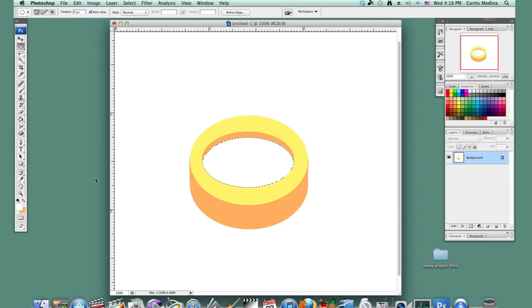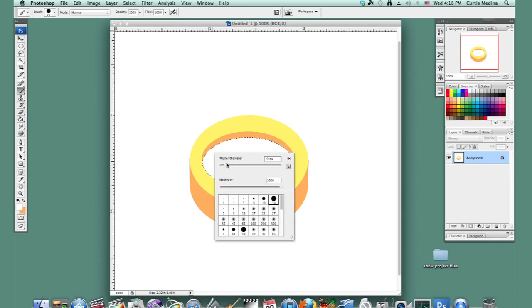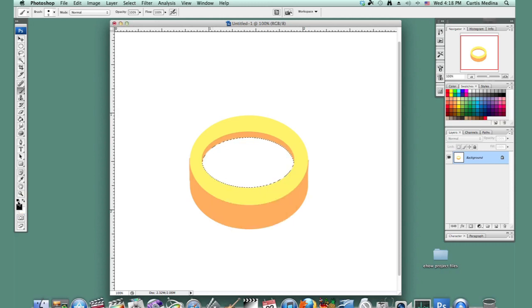So I'm going to keep the selection. I'm going to go to the brush, using the hard round. Size it down a little. And I'm going to make the foreground color black. And I'm going to put down the needle.